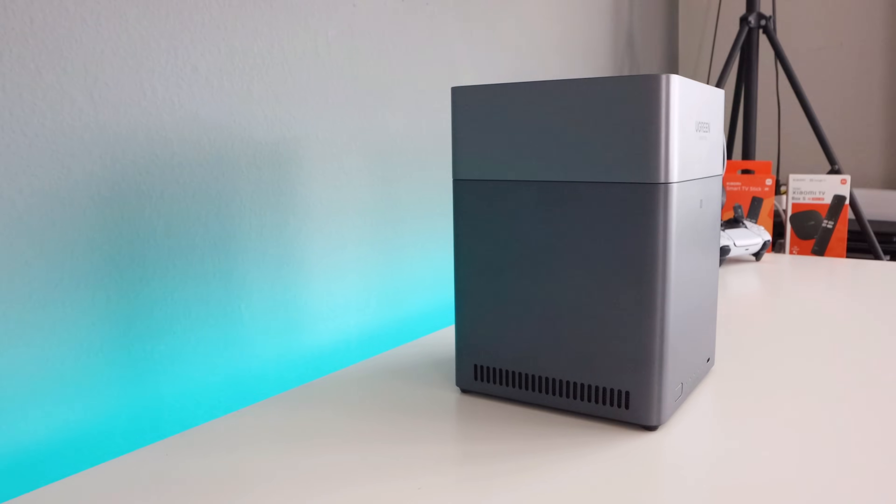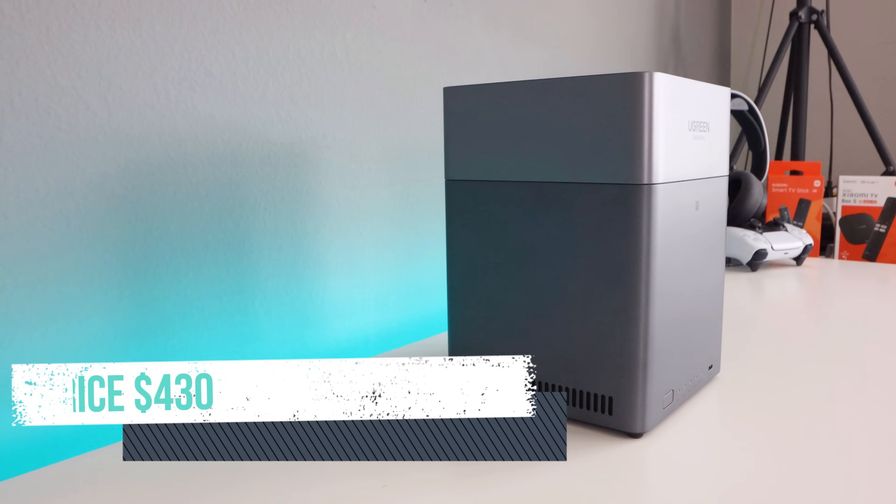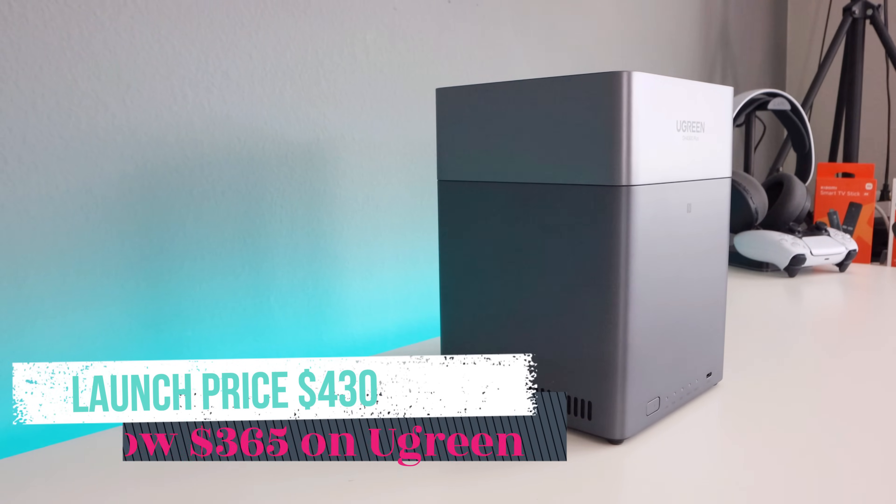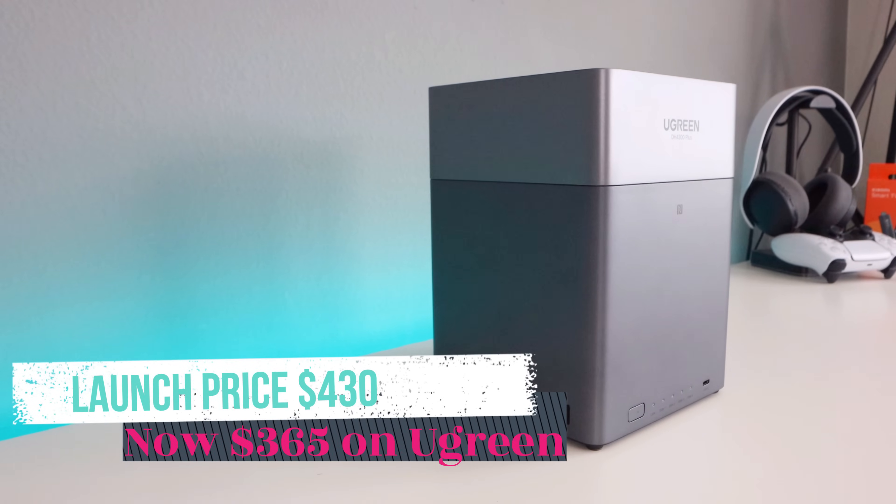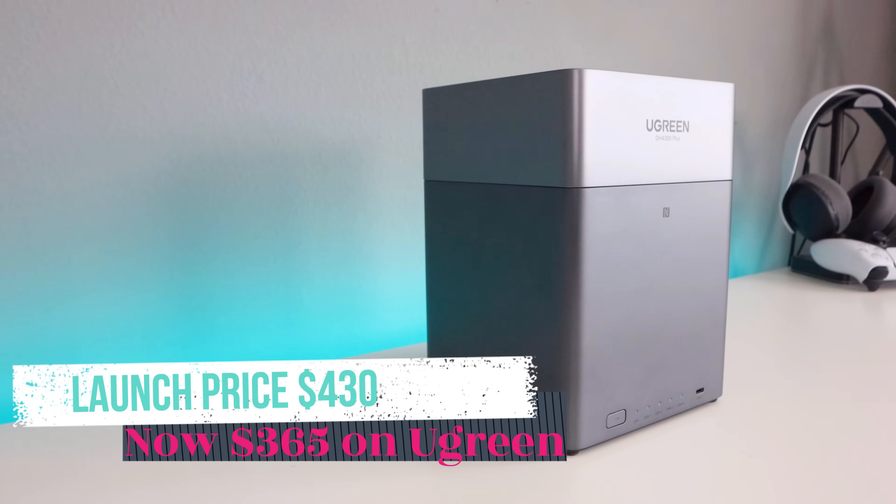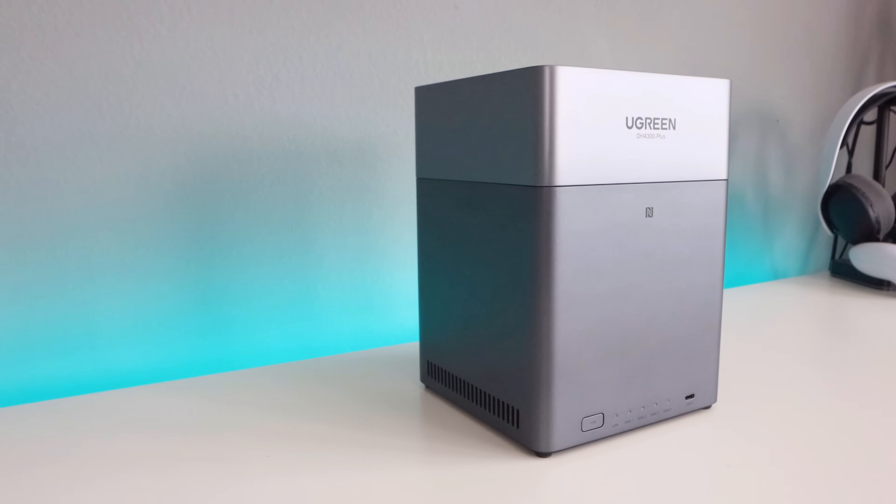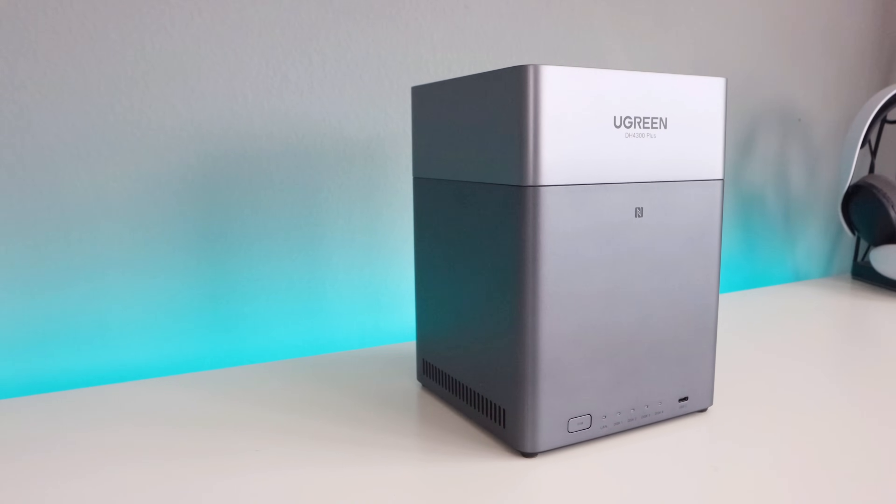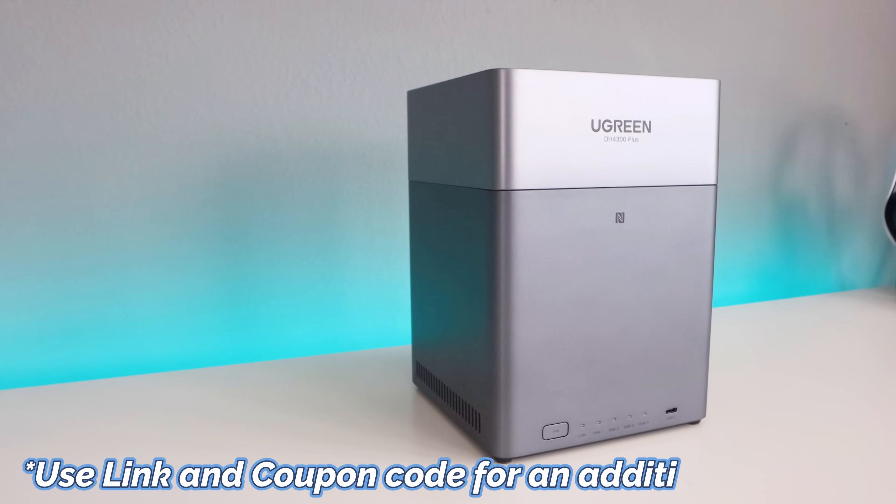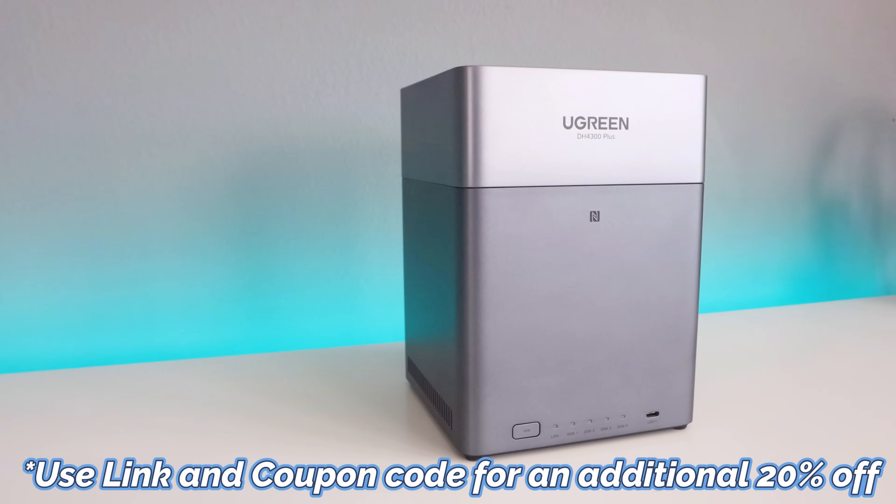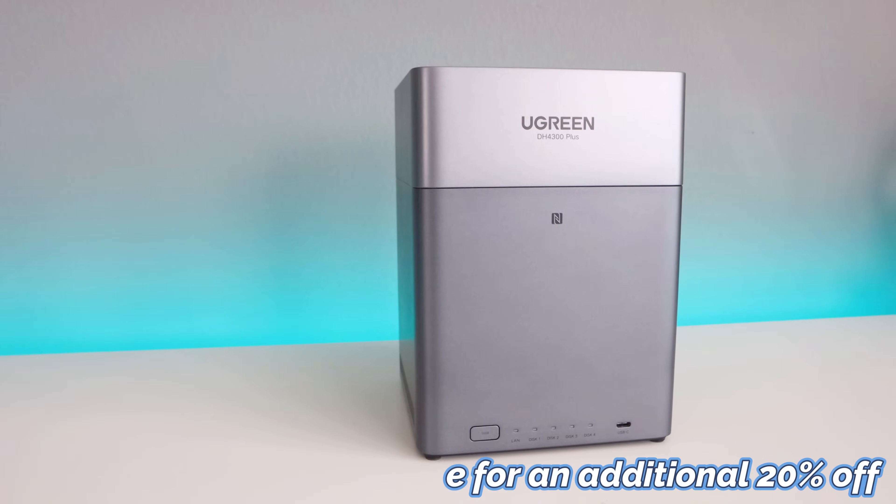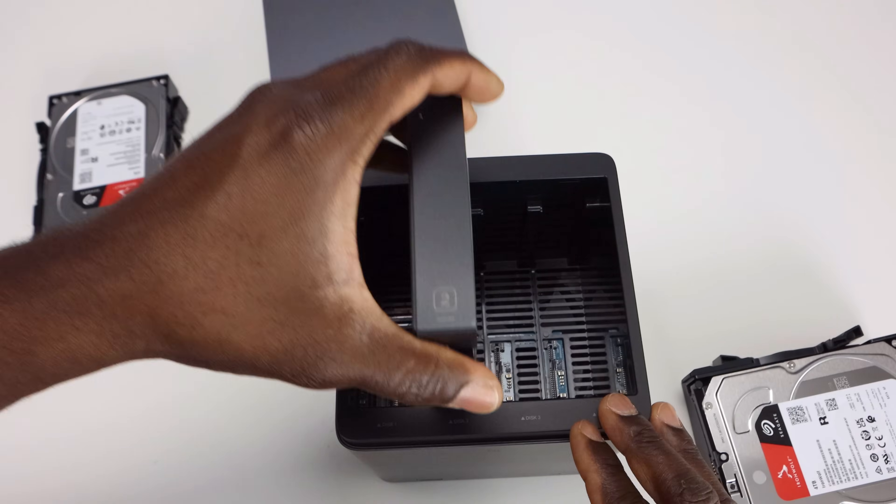The Ugreen NAS Sync DH4300 Plus launched at $430, but right now you can find it for about $365 directly from Ugreen. As a bonus, if you use the link in the description and the coupon code, you can get another 20% off. At that price, this is one of the most compelling entry level four bay NAS units that's currently available.